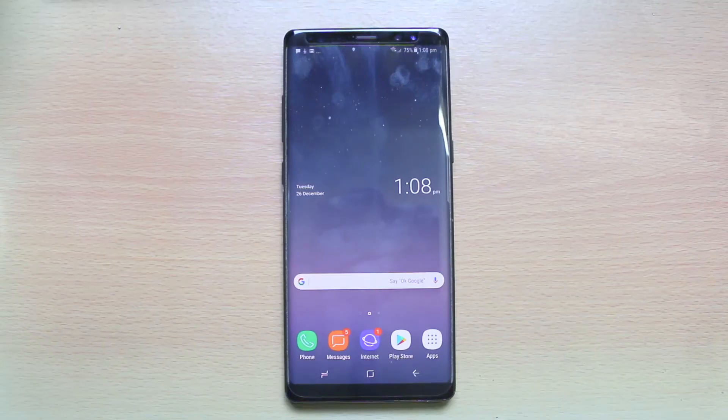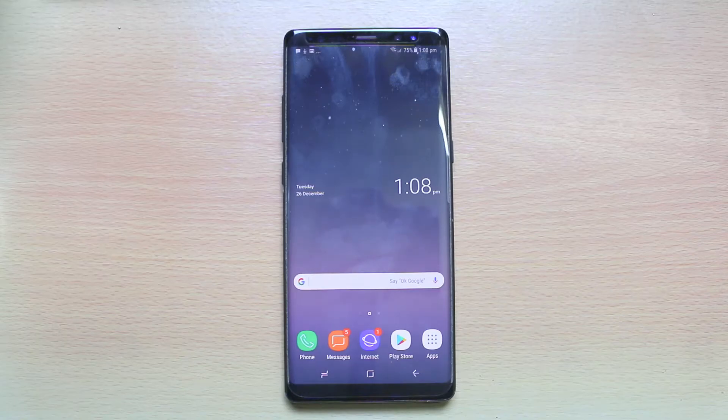Hi everyone and welcome to my YouTube channel. Today in this video we will see how to disable Bixby in Galaxy Note 8.